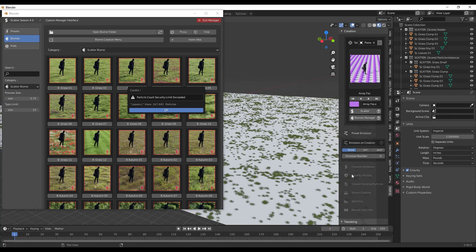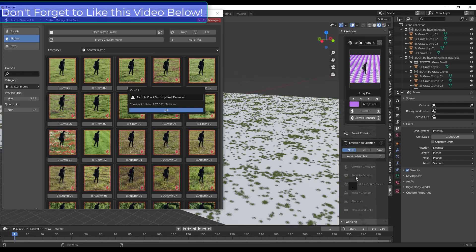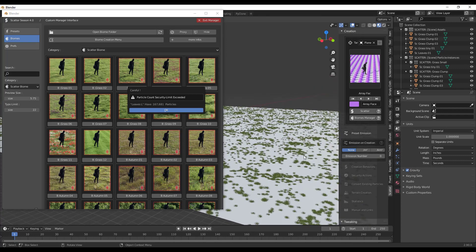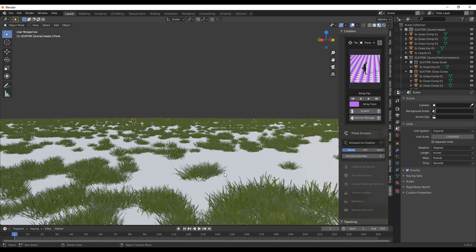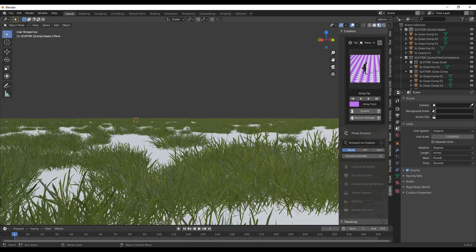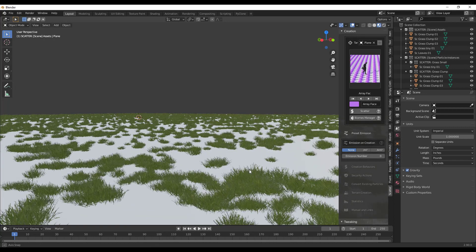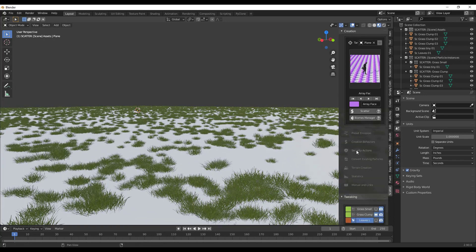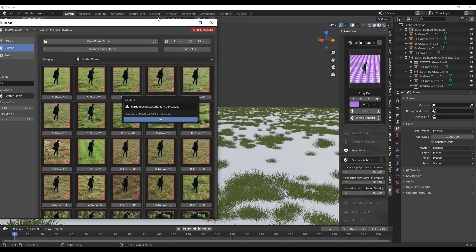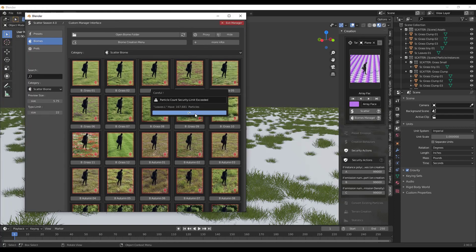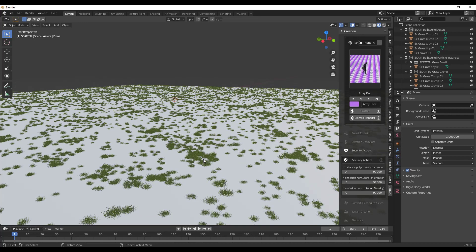Scatter has security actions that you can set to limit the amount of geometry created, because otherwise you risk creating way too much geometry and your computer will crash. If we look at this a little closer, you can see how it's placing an individual blade of grass for each object. Our security actions limit us to 99,000 objects — so it's saying this is going to create too many objects right now and can't display all of them, giving us this error message.